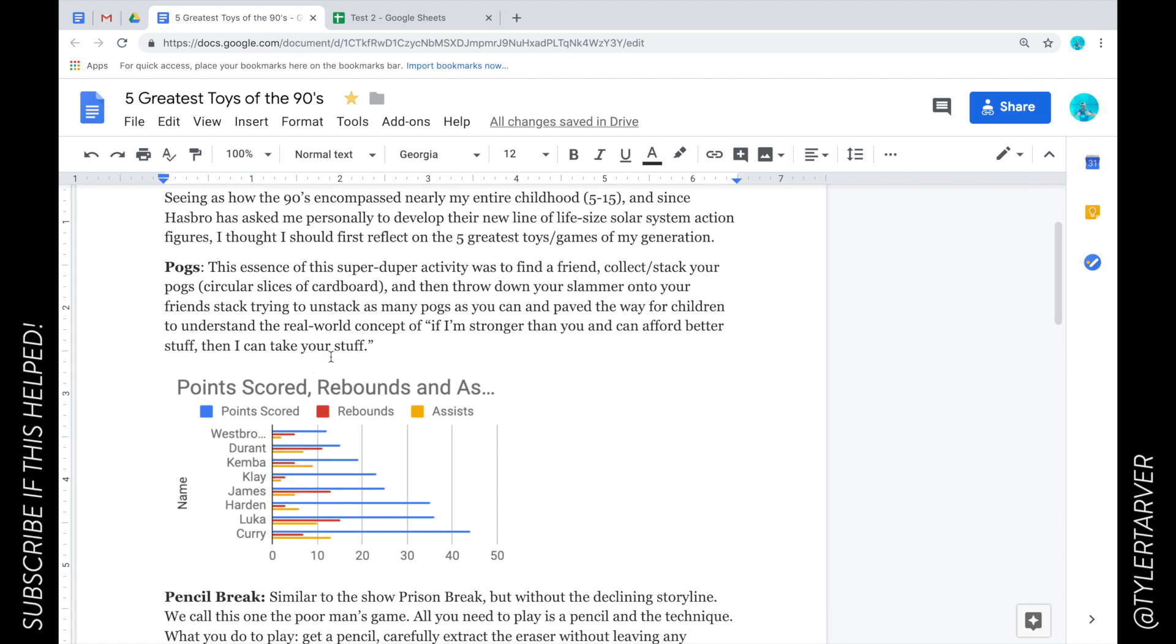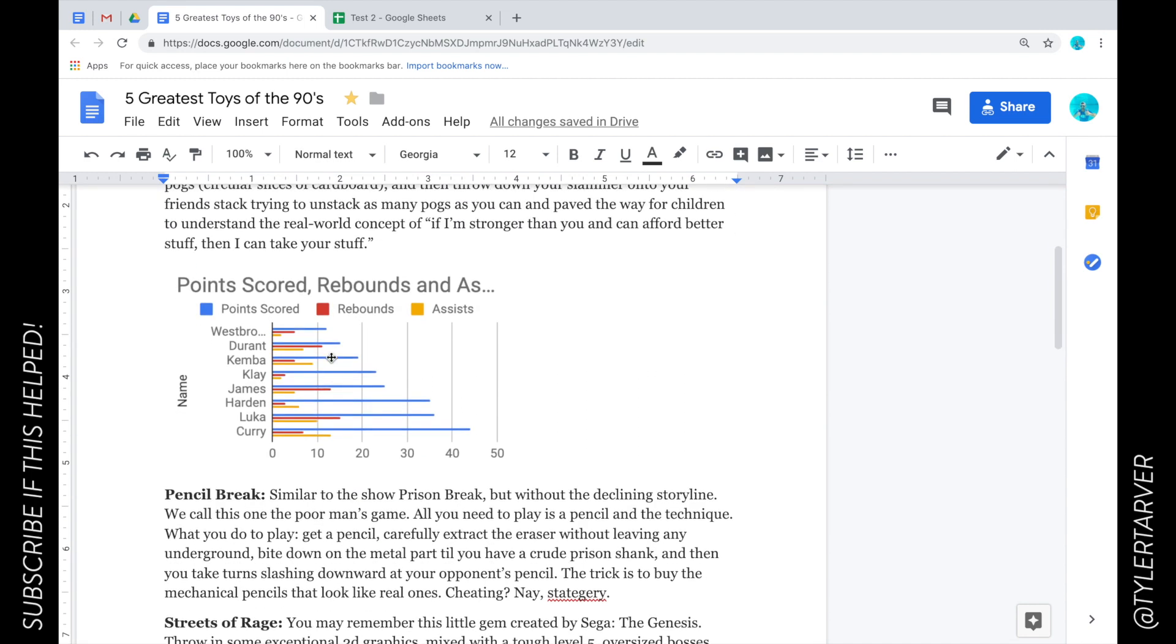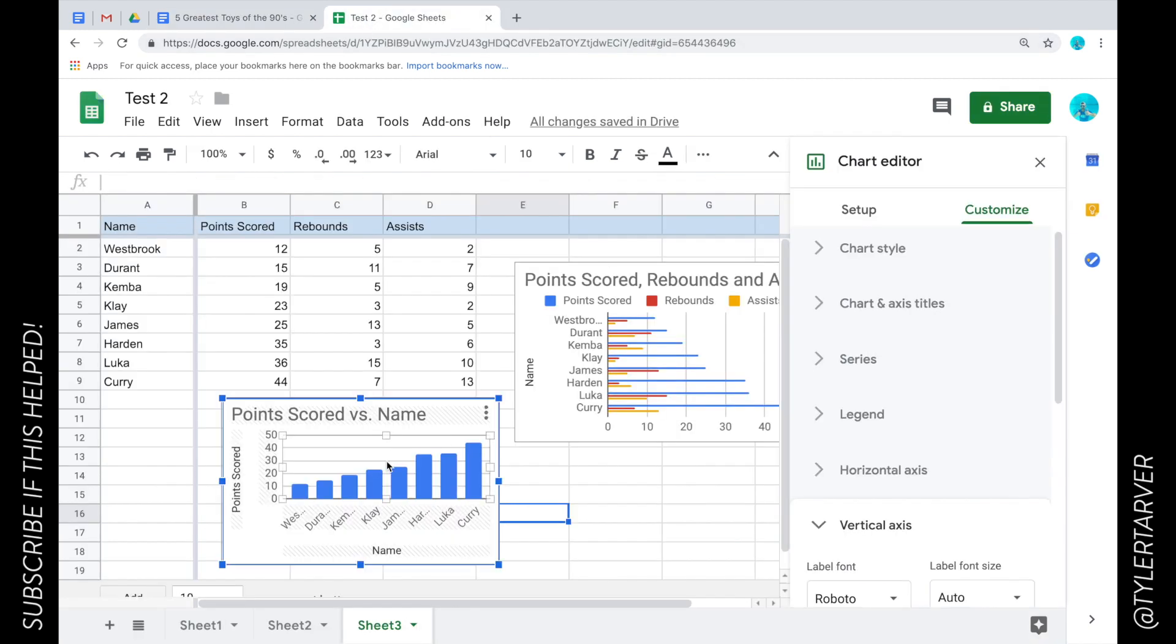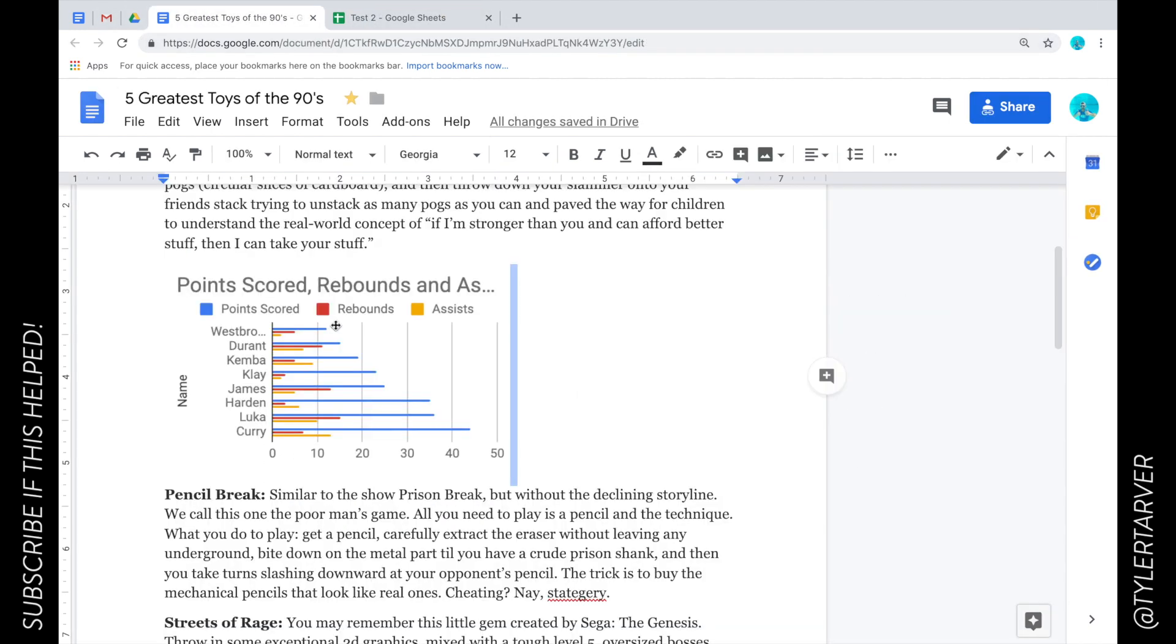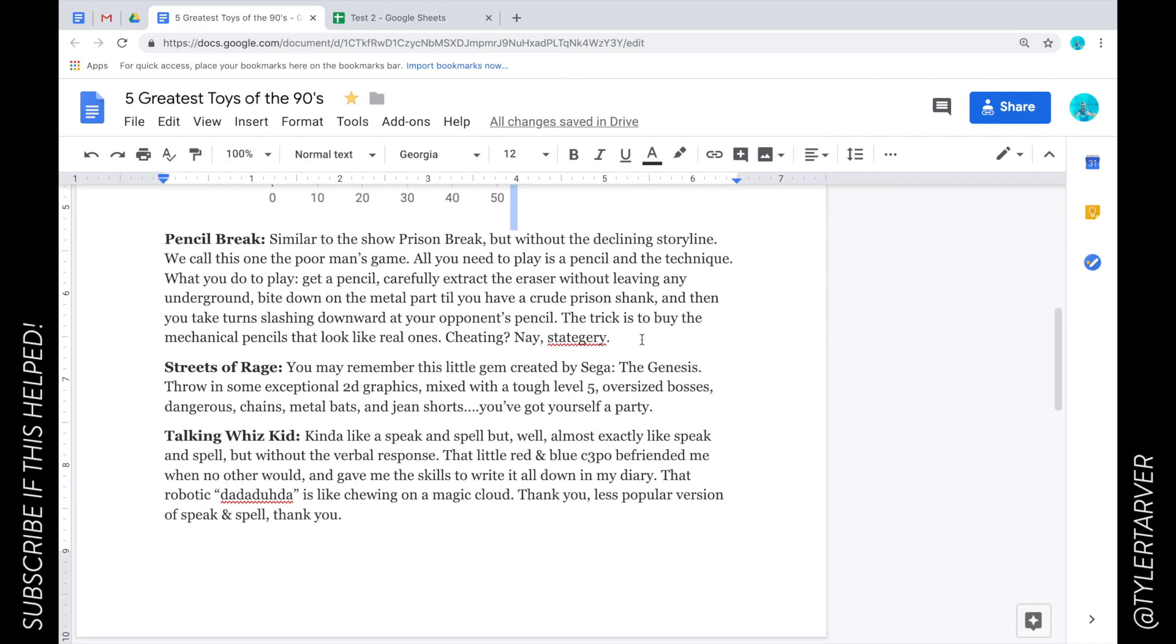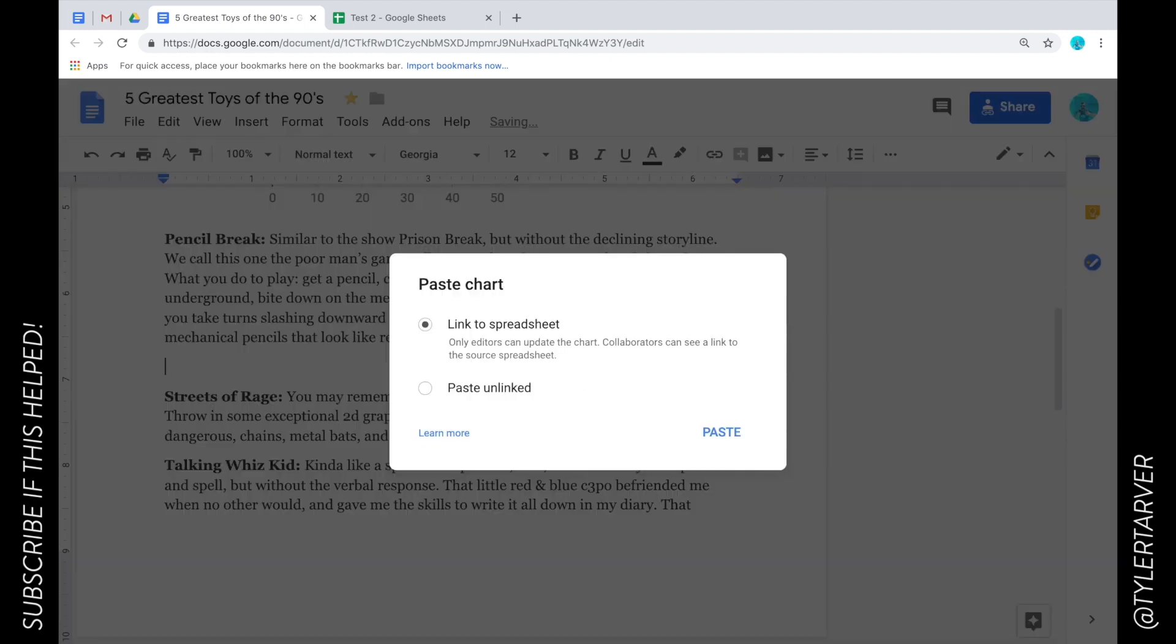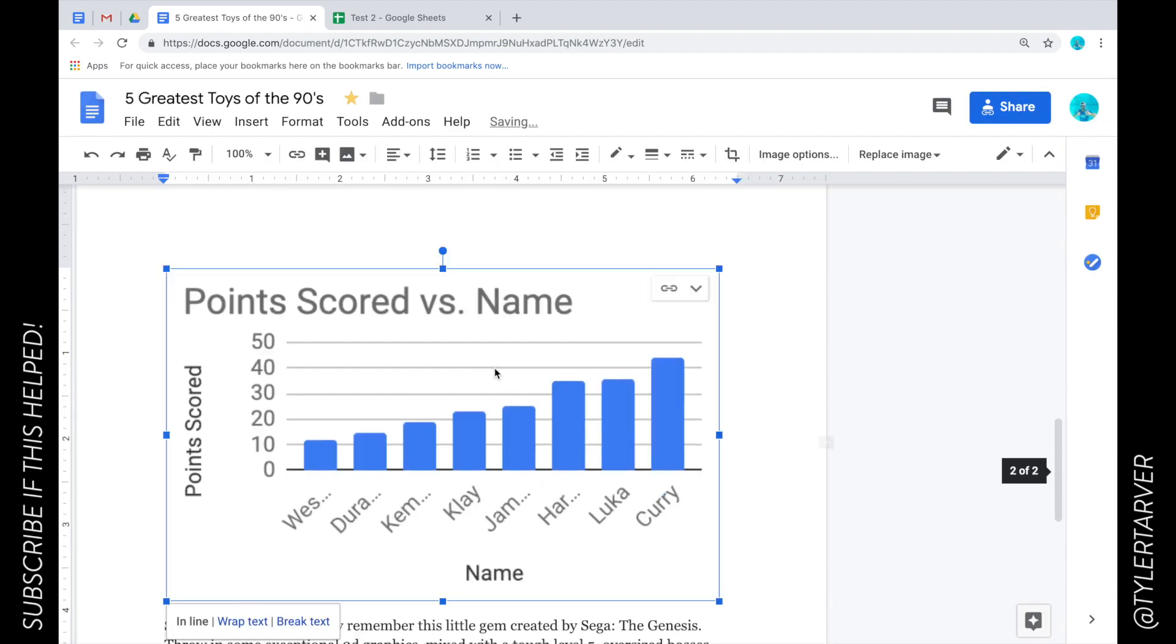You're just essentially copy and pasting this stuff anywhere you want. So if I want to put this in here, Command+V, I'm going to link to the spreadsheet.